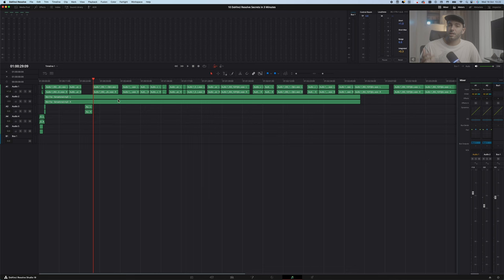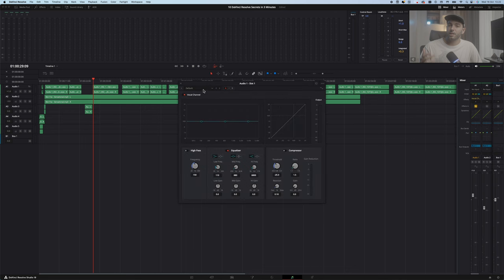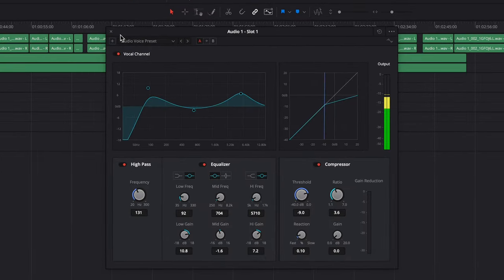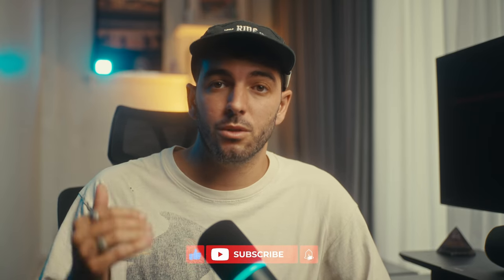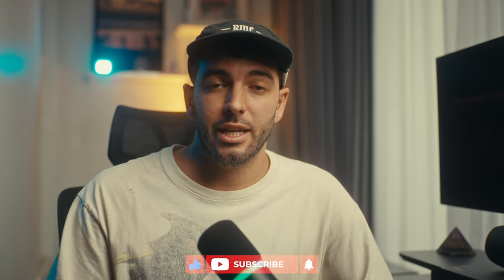When editing an interview or voiceover and the voice sounds a bit off, simply go into Fairlight, then Effects, then Channel, and then Vocal Channel and copy this preset. I saved it as a studio voice preset and I applied this onto any voiceover or interview — your voice will sound so much better.